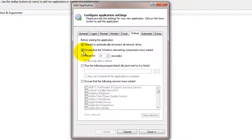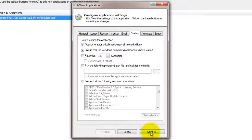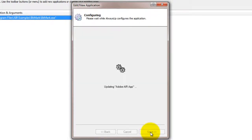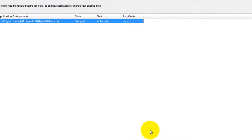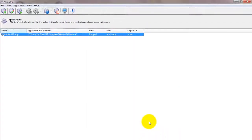We are now done configuring Always Up, so click the Save button to record the settings. In a couple of seconds, your application will show up in the Always Up window.